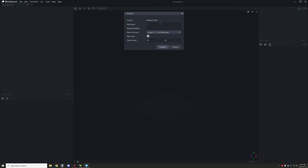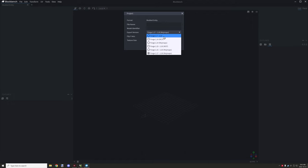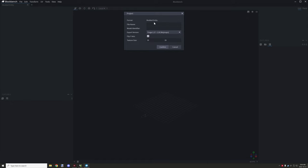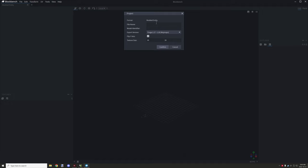Try to avoid using numbers in names if possible — just use text, it works better. For the export version: MCP is for 1.15, Mojmaps works for 1.17 and 1.18 and up, MCP 1.14 is for that version, and 1.7/1.13 are the other options. The other Mojmaps versions don't work with MCreator. Let's give it the file name 'test1'.